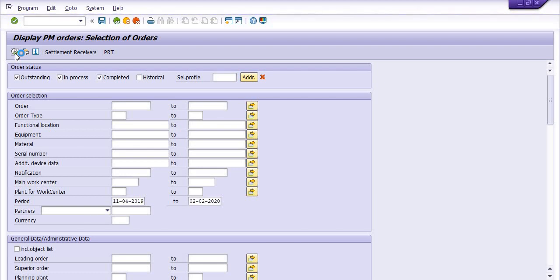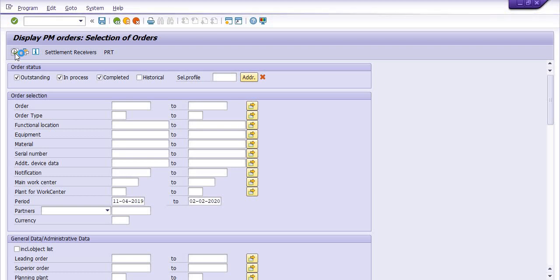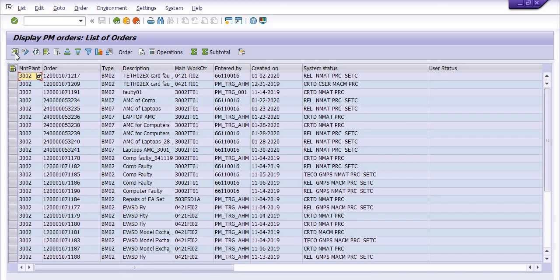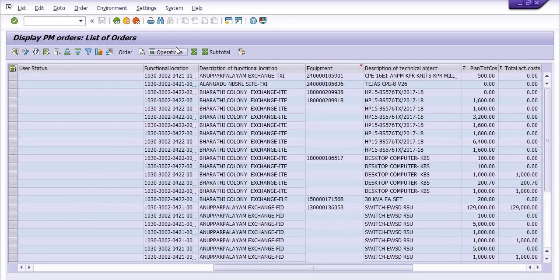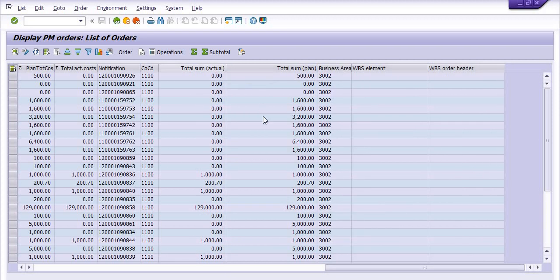System will give you the data of all the maintenance orders which are created during this period. And you can save this data with respect to section in charge, like for the transmission maintenance order you can save the data with transmission, with broadband, with the C. Okay, so we have a lot of options like this is the maintenance plan, this is the order, this is the type like VM02, VM user status.